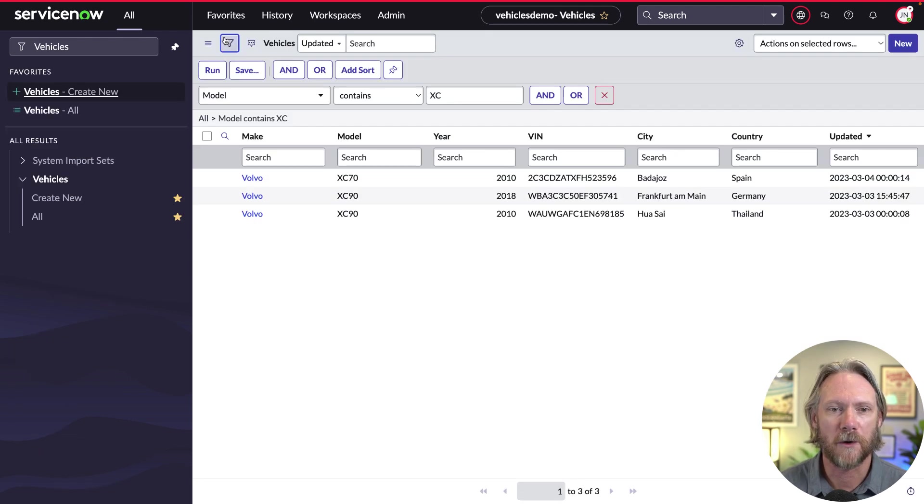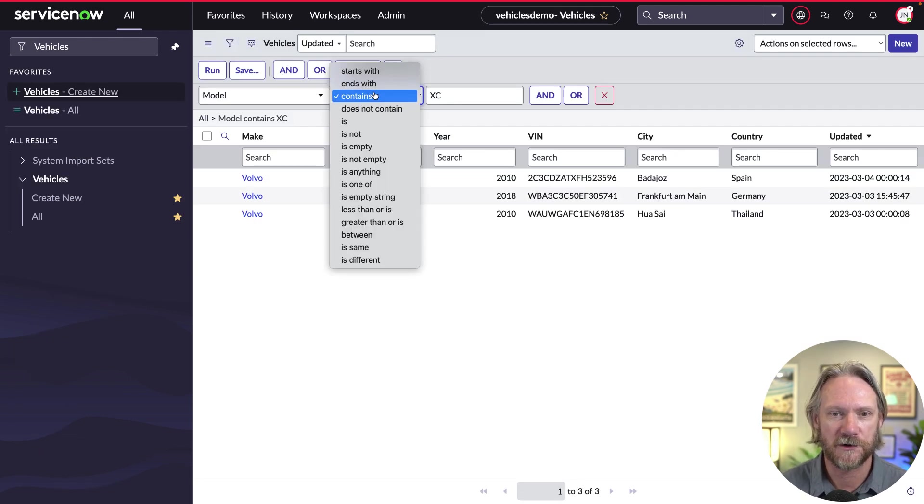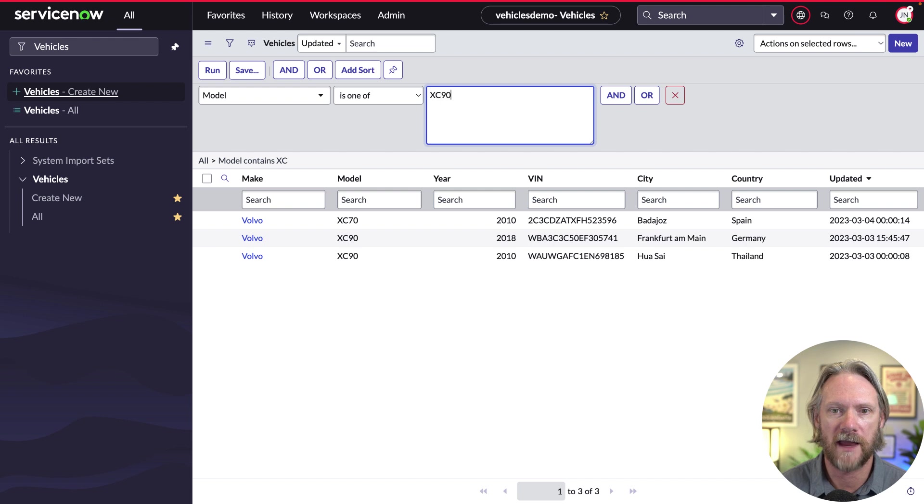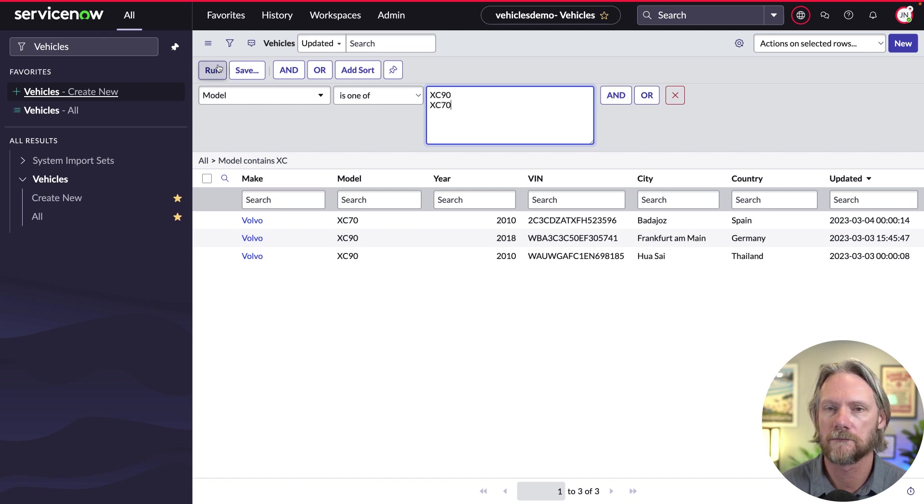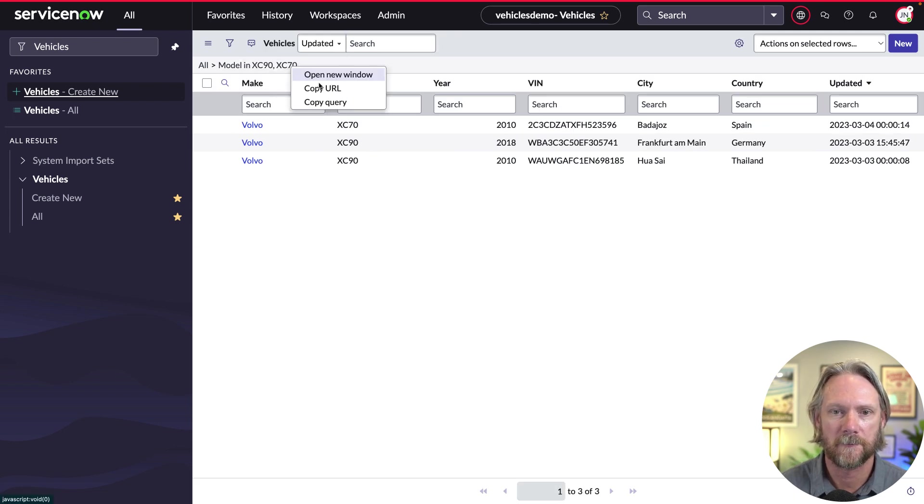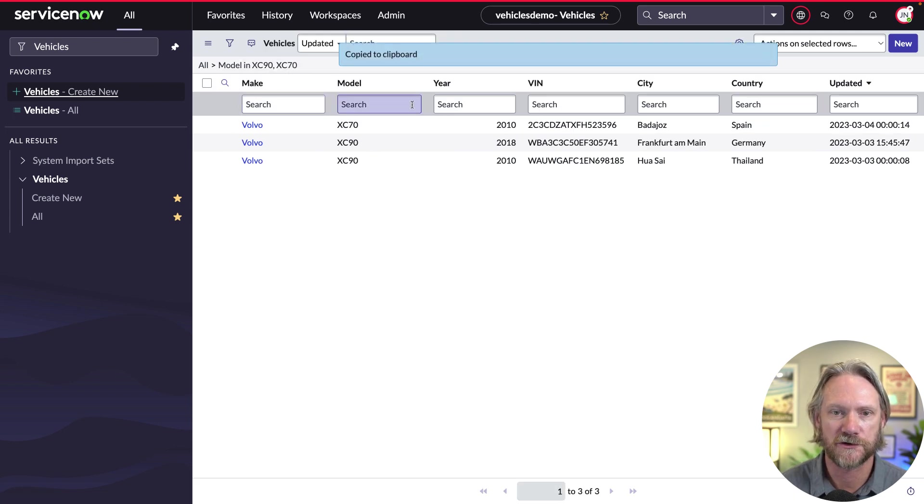So now we're allowing the query to be a little bit more flexible. We're not saying we only accept equal operators here, you can define your own encoded query here, and we'll accept that. Let's do one more quick test. Let's come back to our list here. And this time, I'm going to modify the query here to say where the model is one of xc90 or xc70. Run that, we get the same records back. I'll copy that query to the clipboard. And just show you what it looks like.